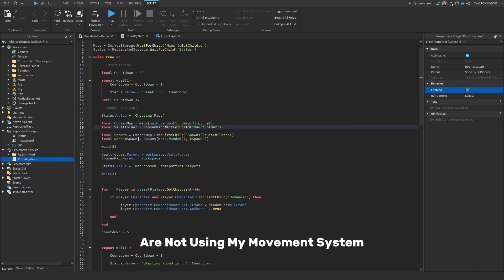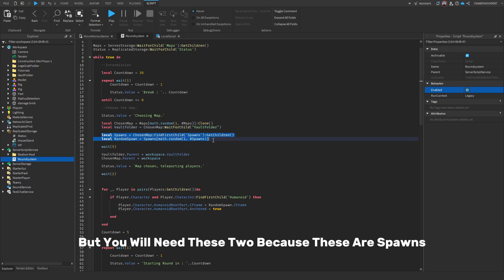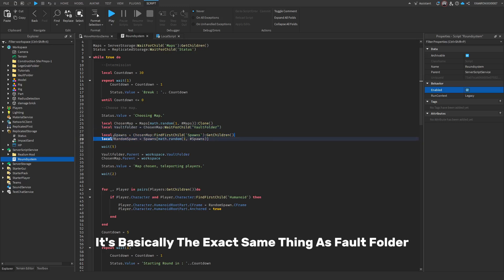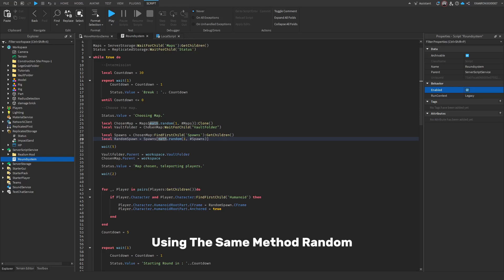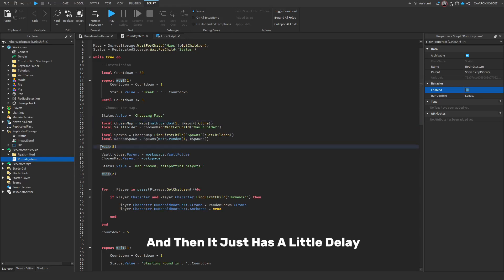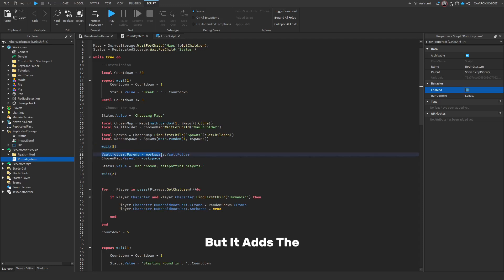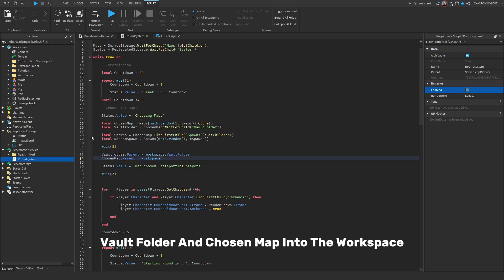You won't need the vault folder if you're not using my movement system, but you will need these two for spawns. Random spawn works the same way using math.random. Then there's a little delay — you can delete this if you want — but it adds the vault folder and chosen map into the workspace.